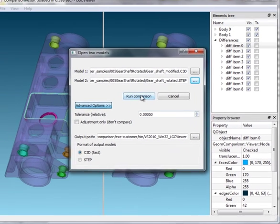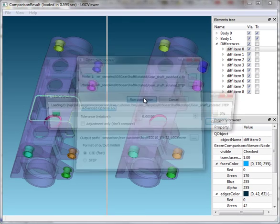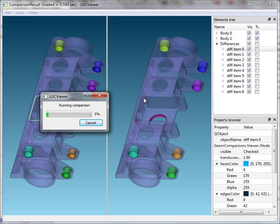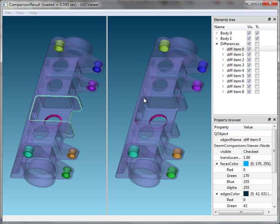OK. Now LGC is reading models, comparing the geometries, and writing the output models.